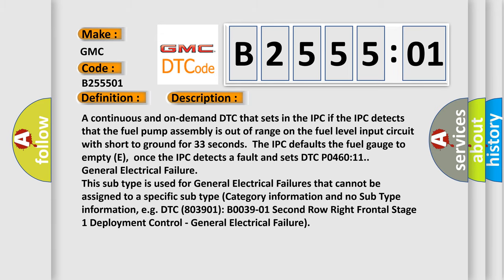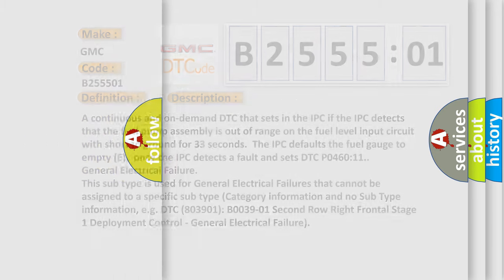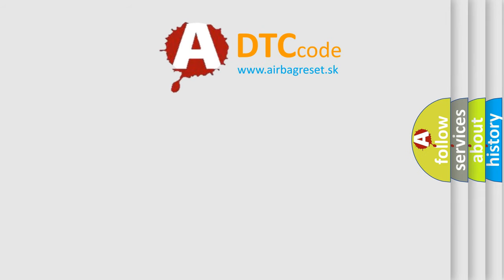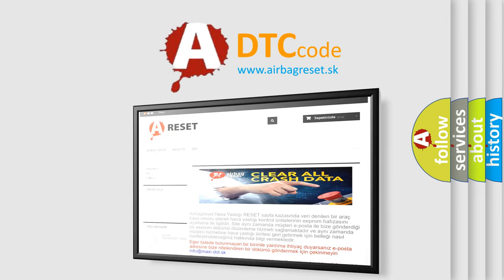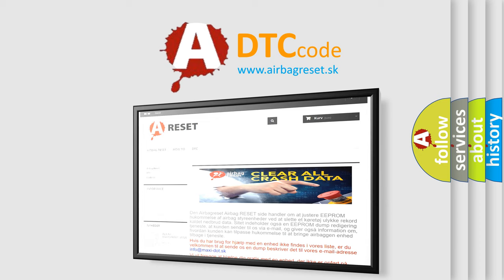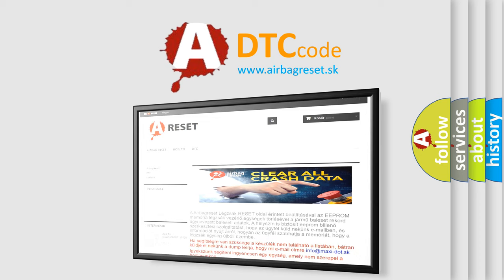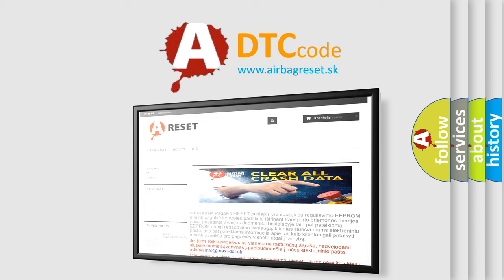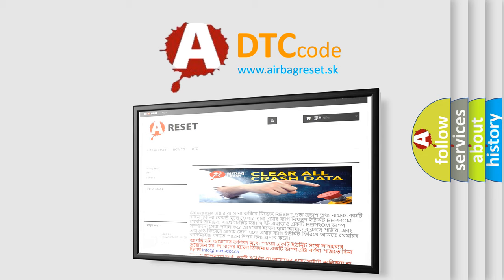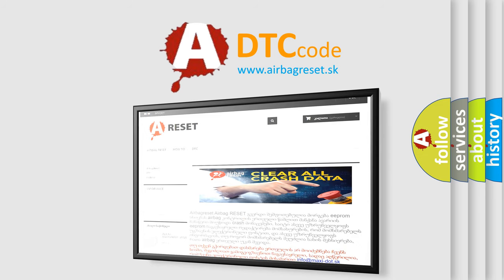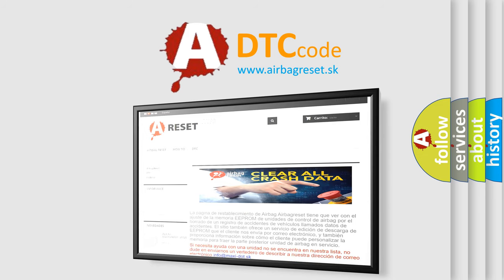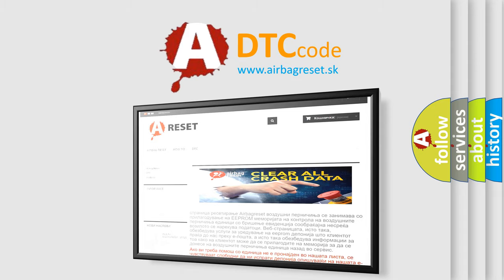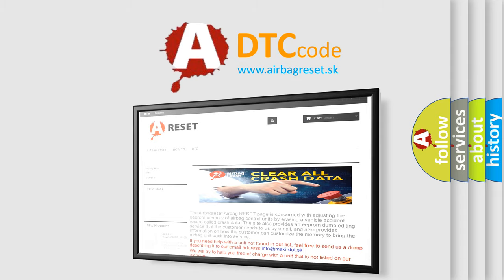The airbag reset website aims to provide information in 52 languages. Thank you for your attention and stay tuned for the next video.